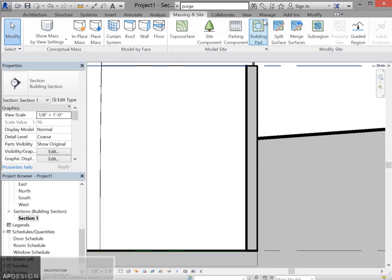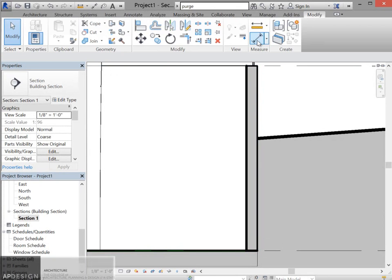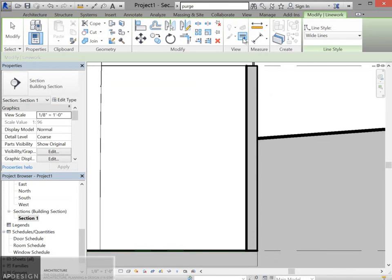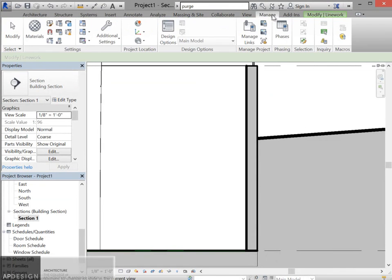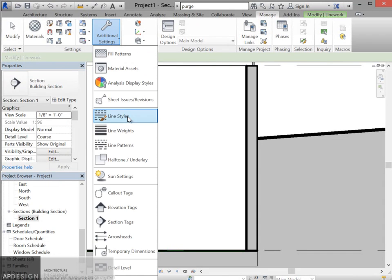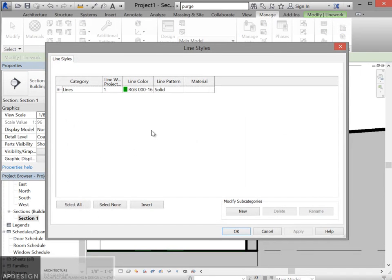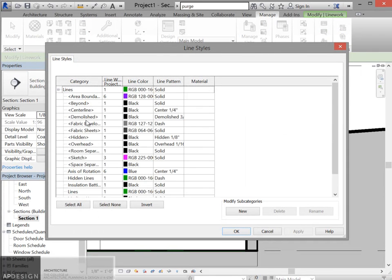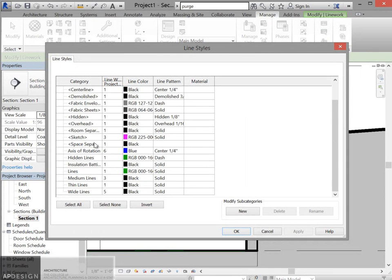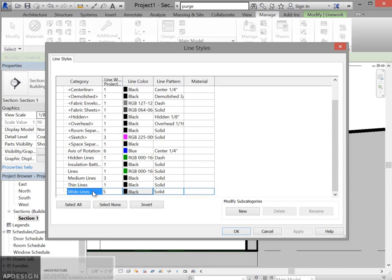So under modify, actually not under modify, under manage, under additional settings, I'm going to look for new line styles. And when you click here, you can see all those various line styles that you can select from. So I'm going to create a new one.